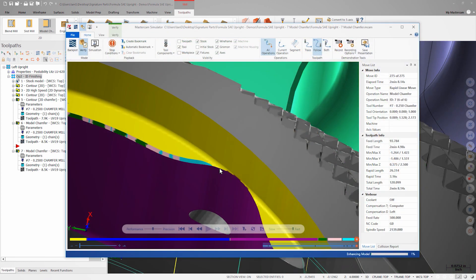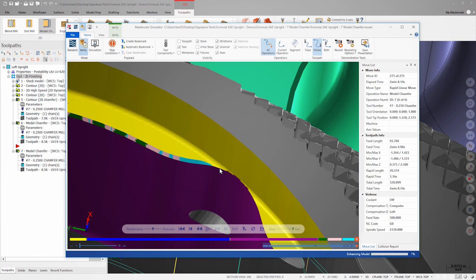I'll generate the toolpath and now we can compare the difference and verify. We can clearly see that the last chamfer toolpath reached much farther than any of the previous chamfers, but more importantly, there are no gouges.